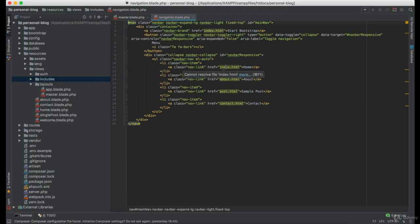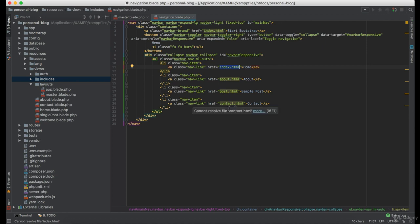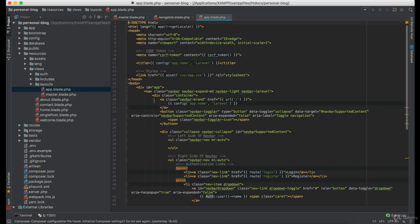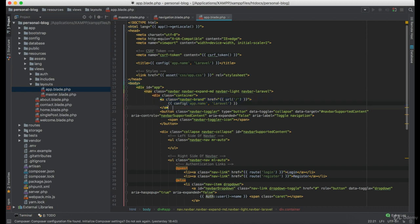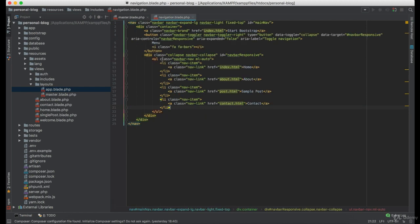so first we need to set the routes and the links that we want to appear on the navigation. And if you noticed we have this app.blade.php which was generated by the Laravel authentication system. So we can just ignore it for now.